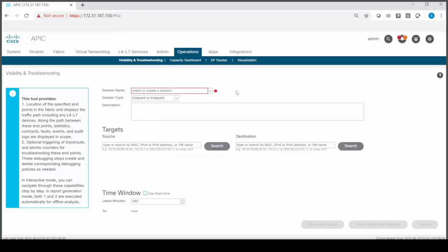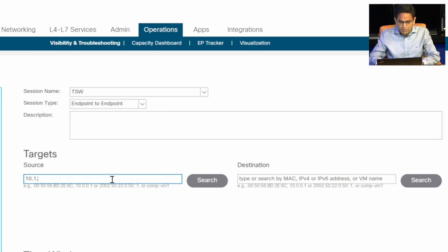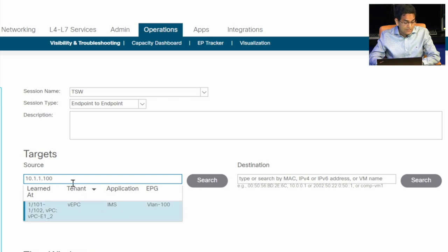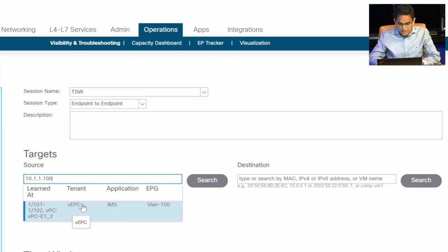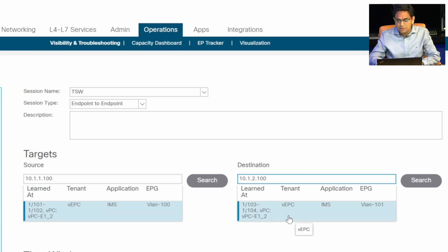I am on an APIC controller. What you need to do is go to the Operations tab, click on Visibility and Troubleshooting, and create a troubleshooting session. Let's name this session TSW and provide the source IP address — in my case, 10.1.100. ACI will tell me where this application or this particular IP address is located. It is located on leaf 101 and 102. It will also tell me that the source IP address is part of a specific tenant, application, and EPG. Similarly, I can provide a destination IP address and ACI will tell me where that destination is located, then I can start a troubleshooting session between the two.